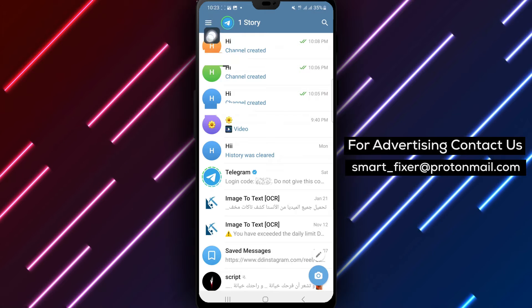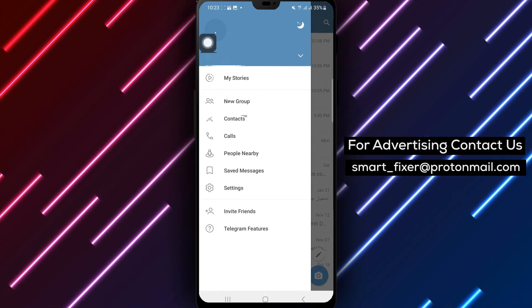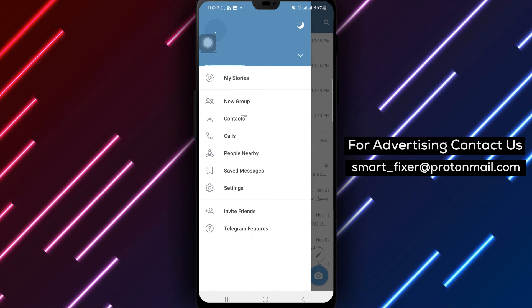Step 2. Look for the three lines at the top left corner of your screen and tap on them.